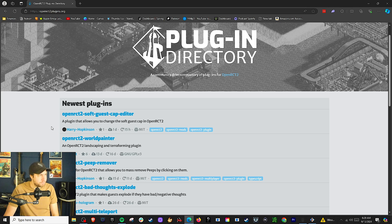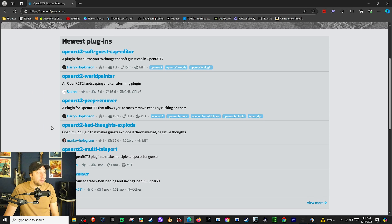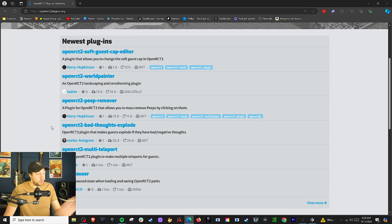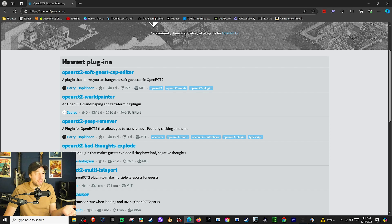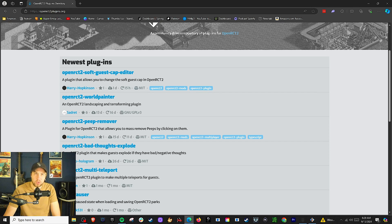I'd love to learn how to do that sometime. But you're going to browse here and think through what you're wanting. There's one here — Park Pauser, which sets the paused state when you load and save a park. And there's the OpenRCT2 Bad Thoughts Exploding Plugin, where if a guest has a negative or bad thought, they explode. Marcel made a video about that recently — such a great and very worthy plugin.